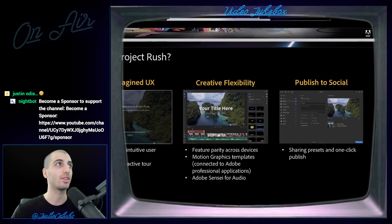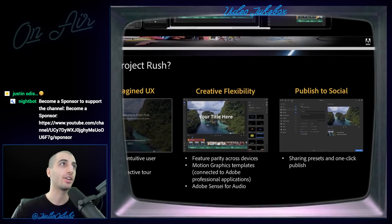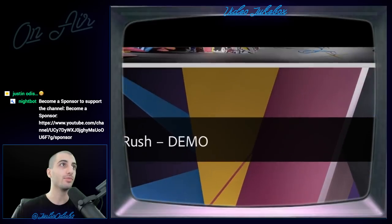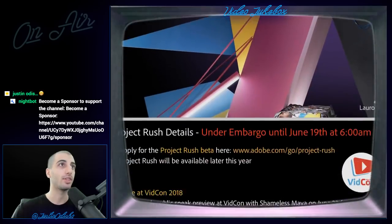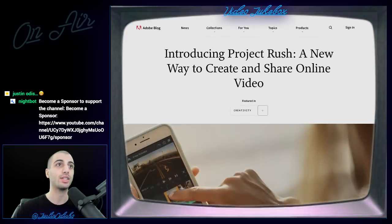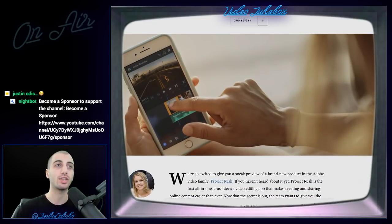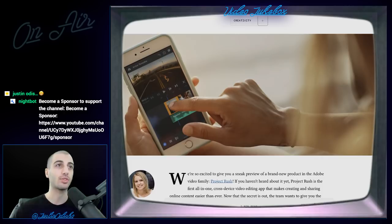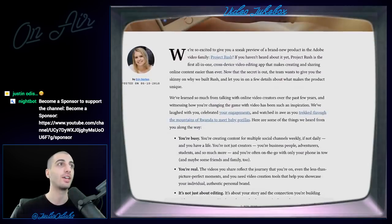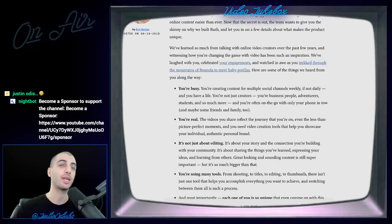They also boast that it's going to be easy to share from Rush to social, like YouTube in particular. If I head over to the blog post, we can see a look at somebody using it on their phone — it's more touch-based and supposed to be more intuitive. This reiterates the changing landscape of online video.